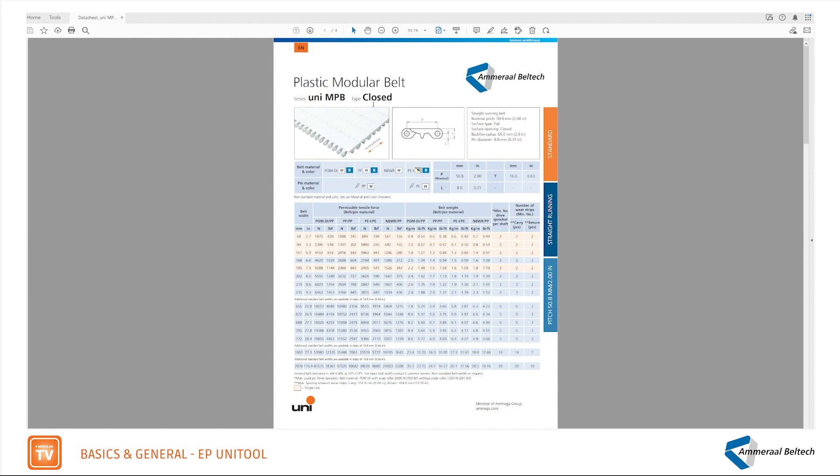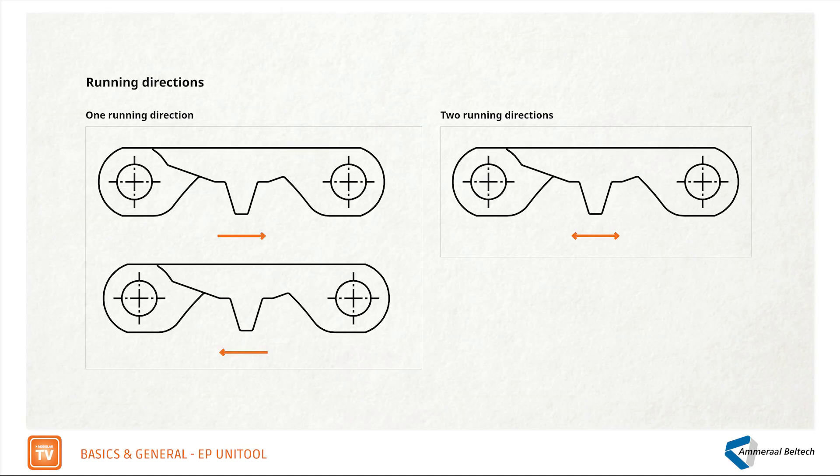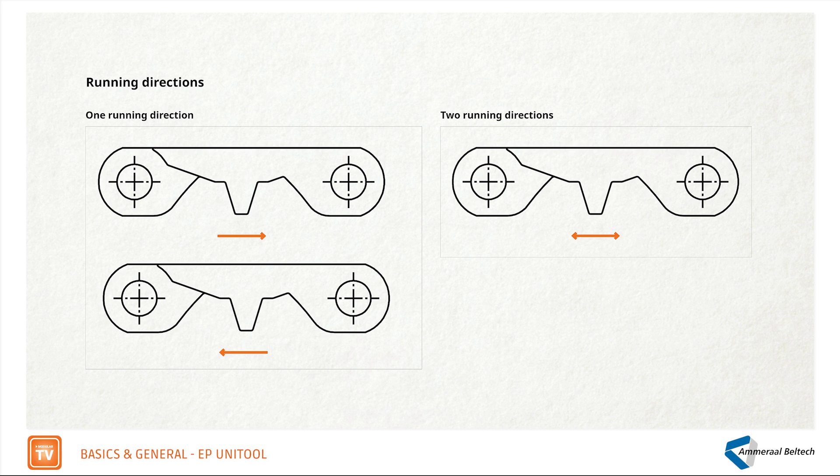The thumbnail photo shows the belt and the running direction, what direction the belt can run in. The UniMPB can run in two directions.